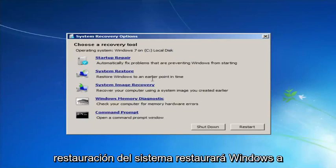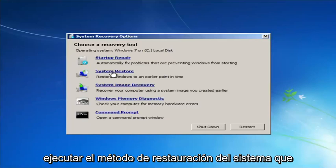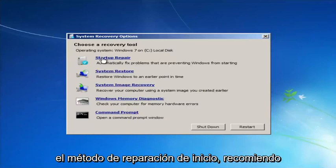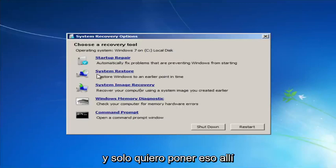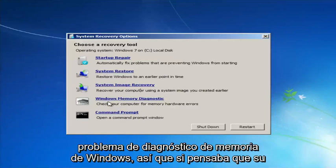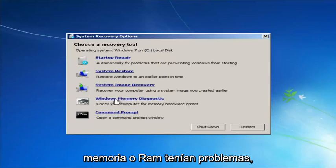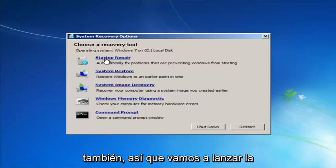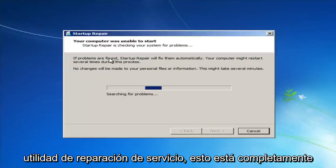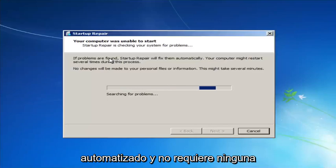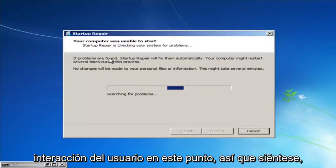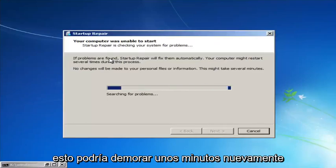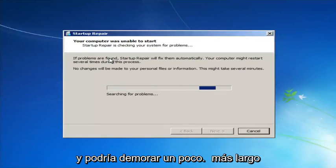Startup Repair will automatically fix problems preventing Windows from starting. System Restore will restore Windows to an earlier point in time — if you use that method, I recommend going back to the most recent restore point. If you suspect memory or RAM issues, you can also run the Windows Memory Diagnostic utility to scan for hardware errors. We're going to launch the Startup Repair utility now — it's completely automated and doesn't require any user interaction, so just sit back. It might take a few minutes depending on your hard drive size.